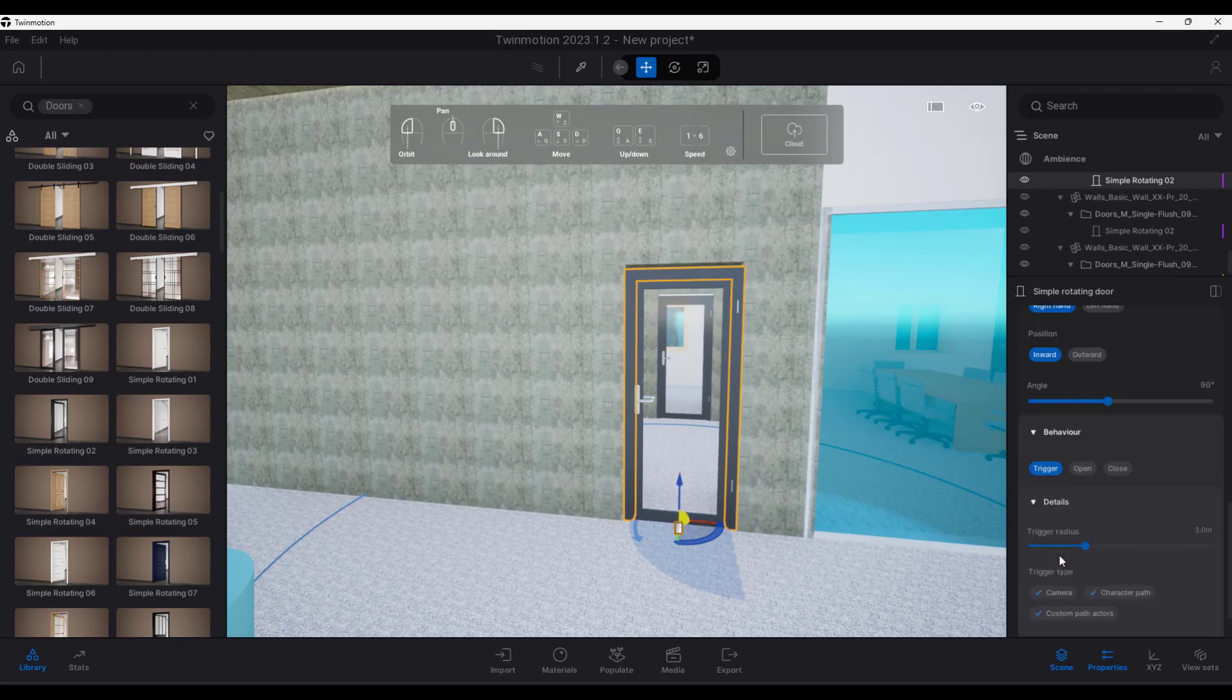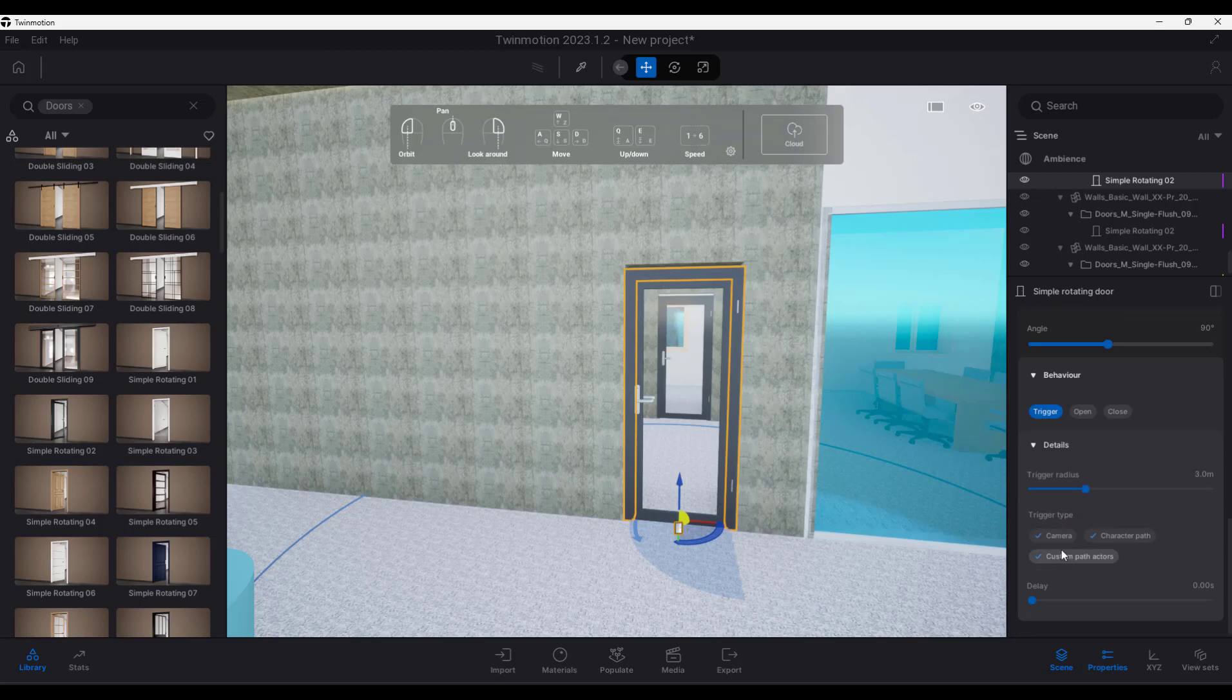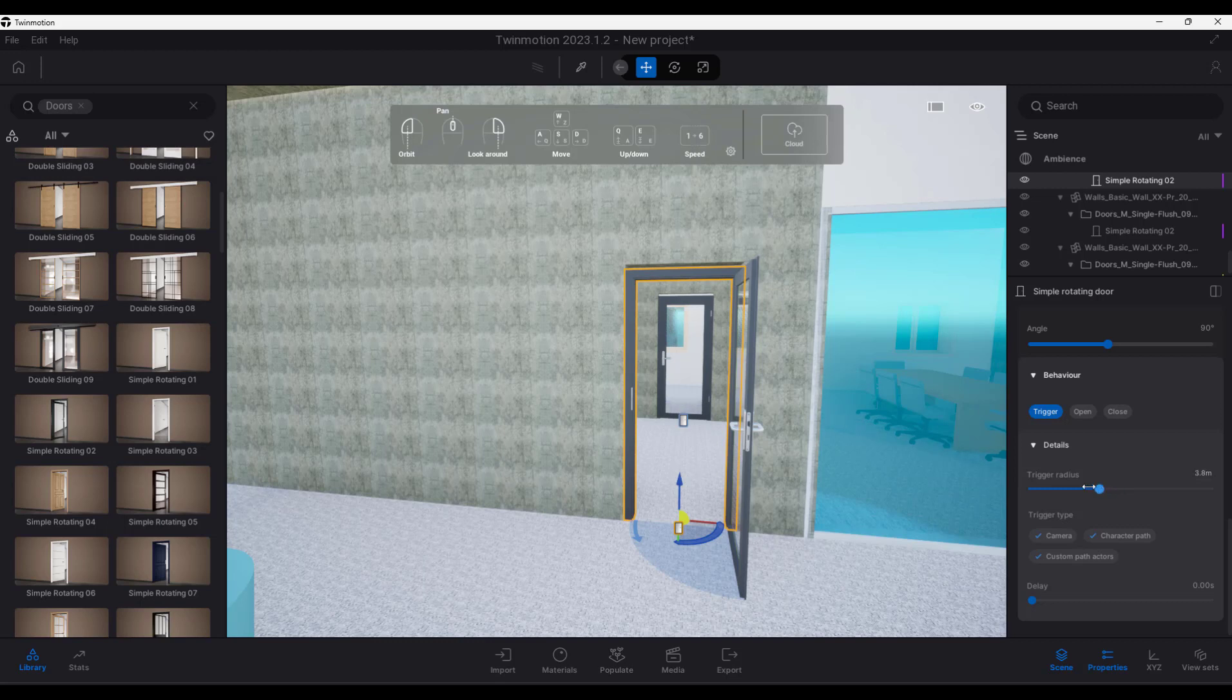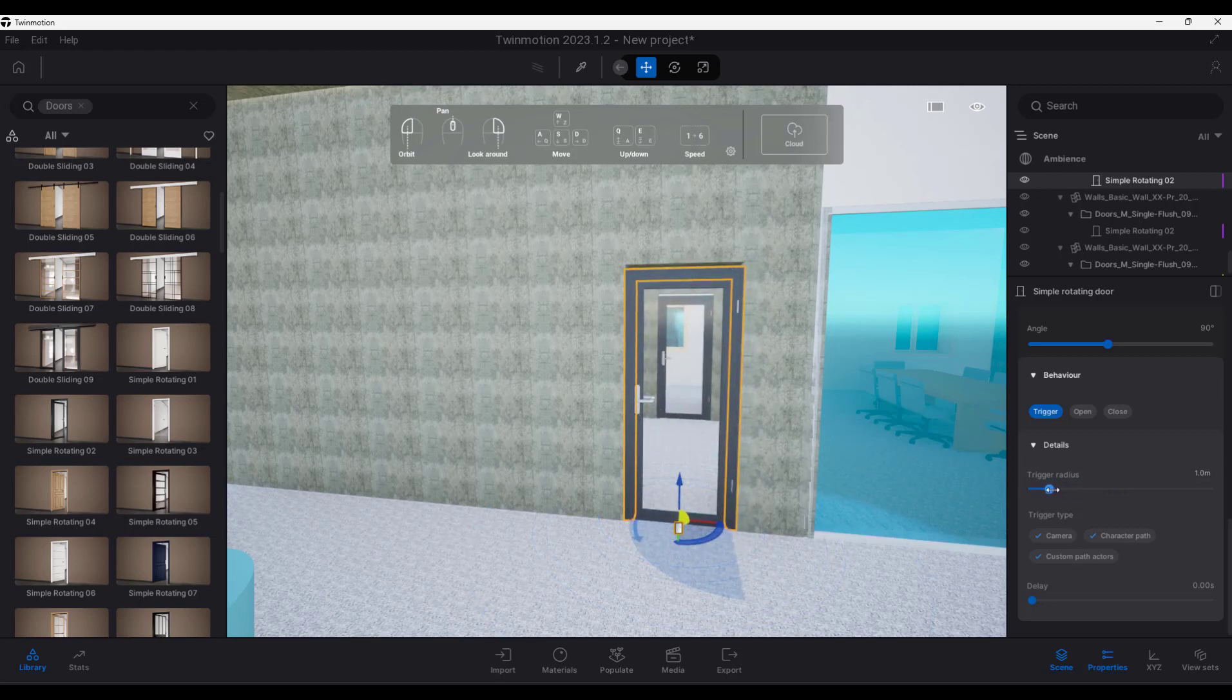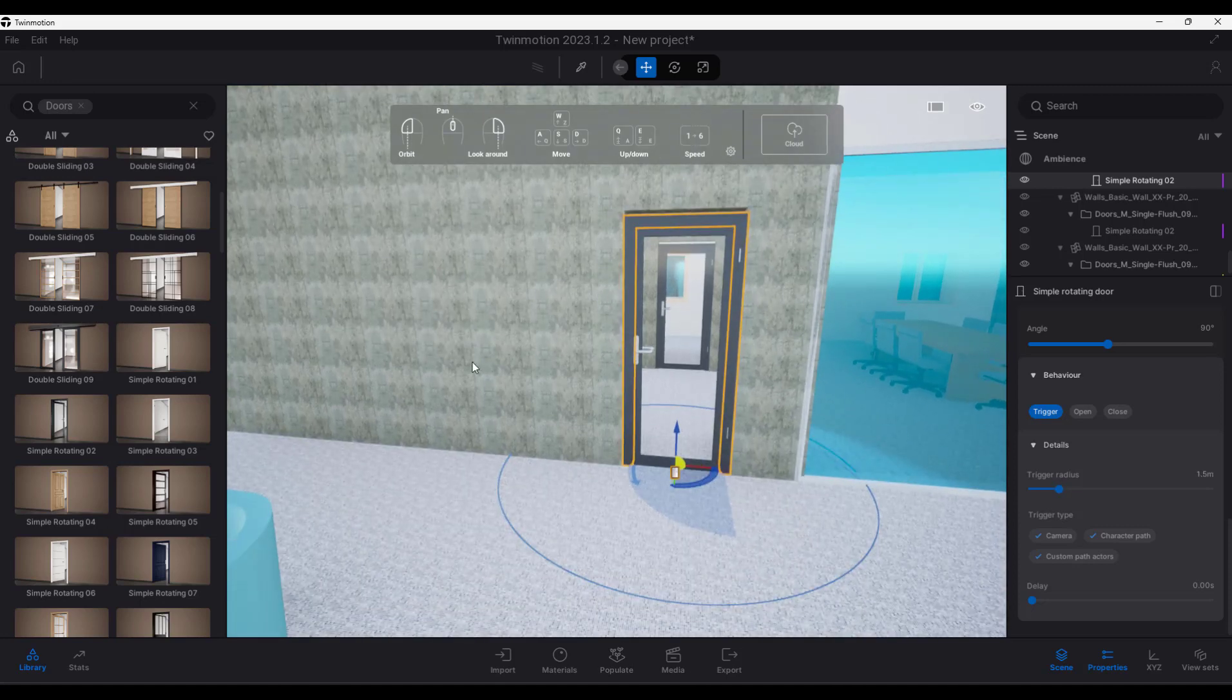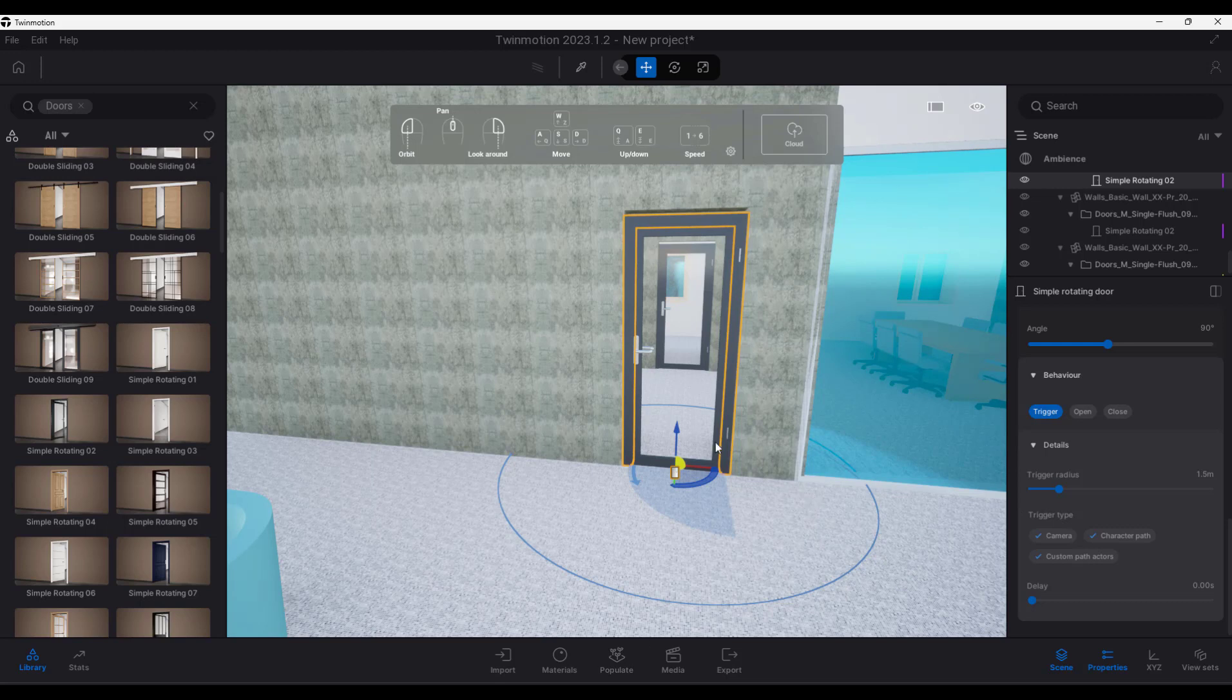There's the behavior. And then we've got something that's called the trigger radius. So that trigger radius will open the door depending on how far away you are from the door. So let's suppose it's 1.5 meters. You can see the circle over there. That will then open the door when you are 1.5 meters away from the door.